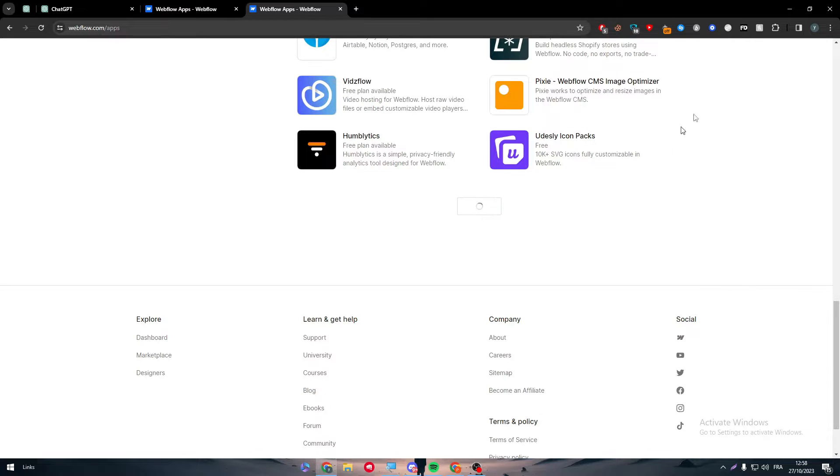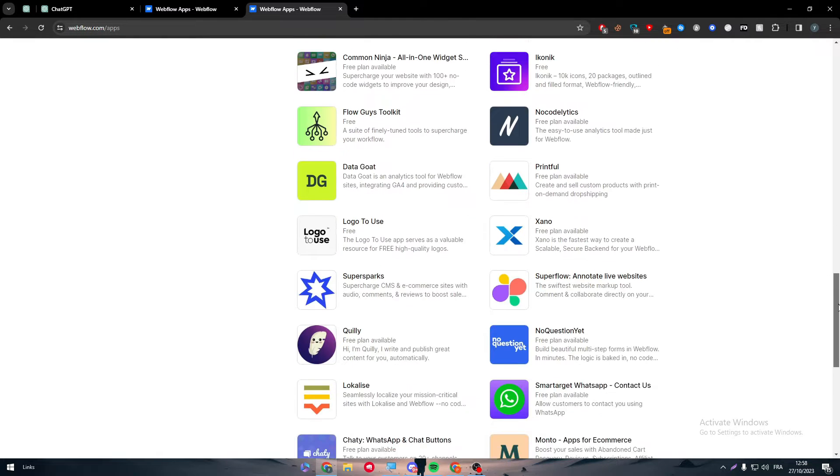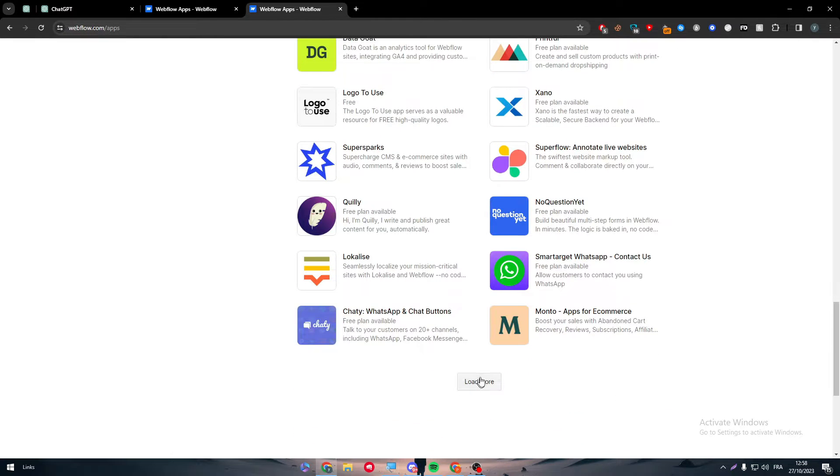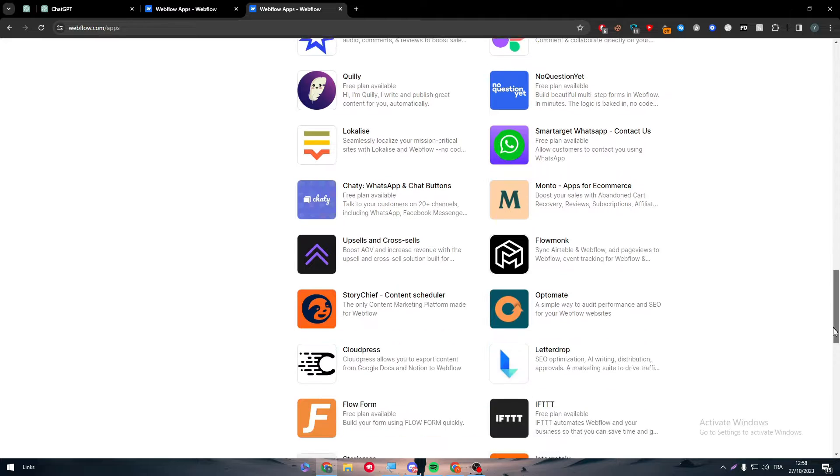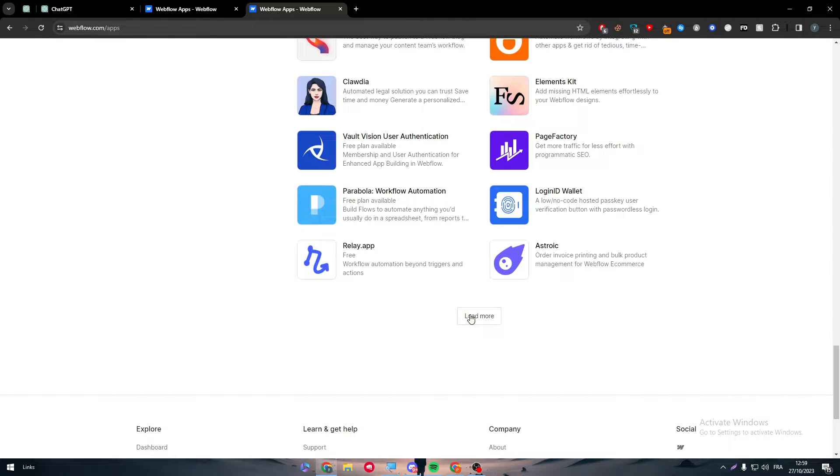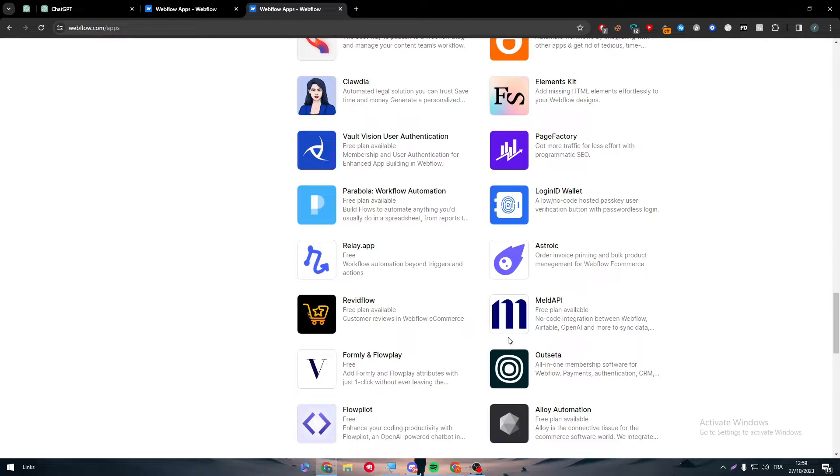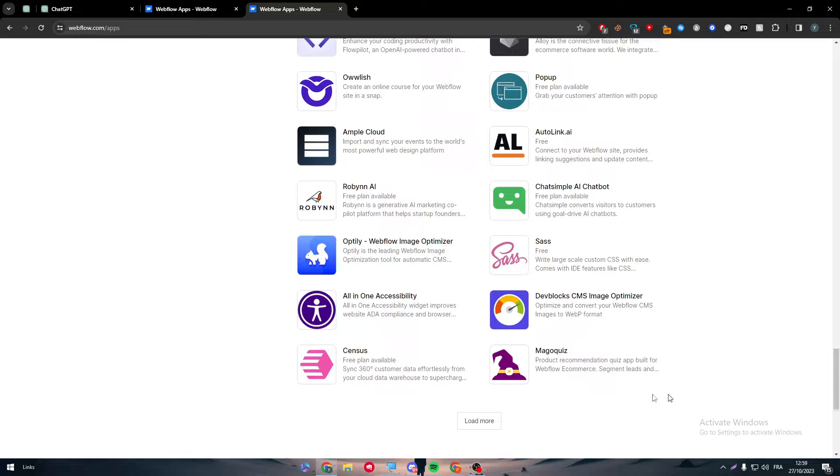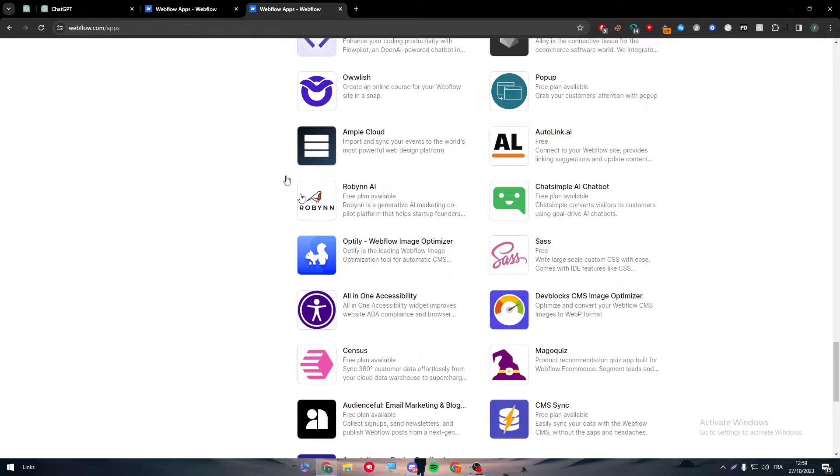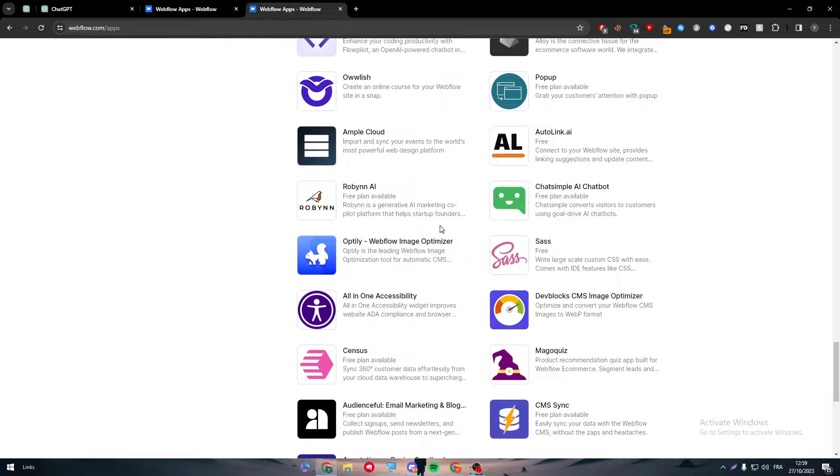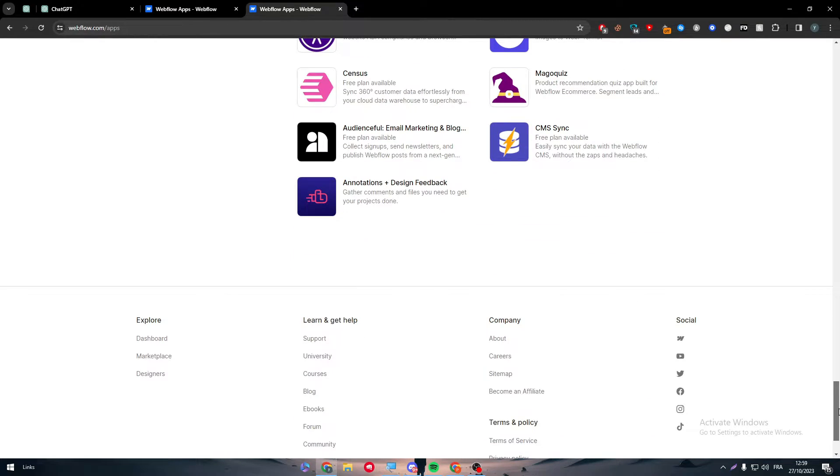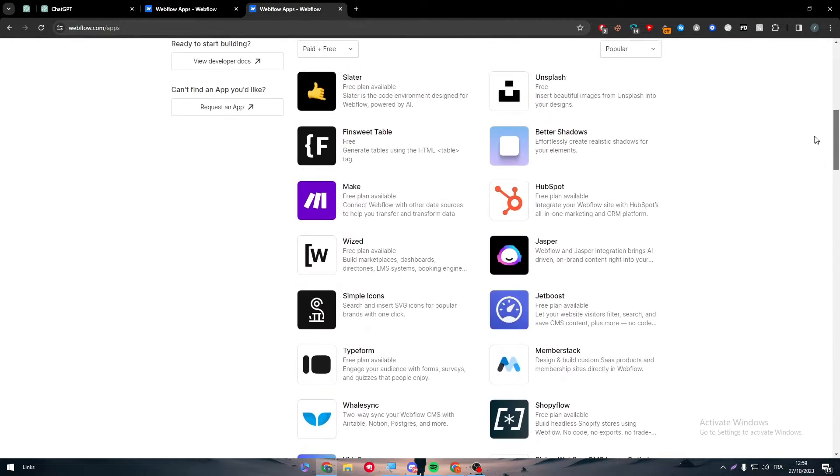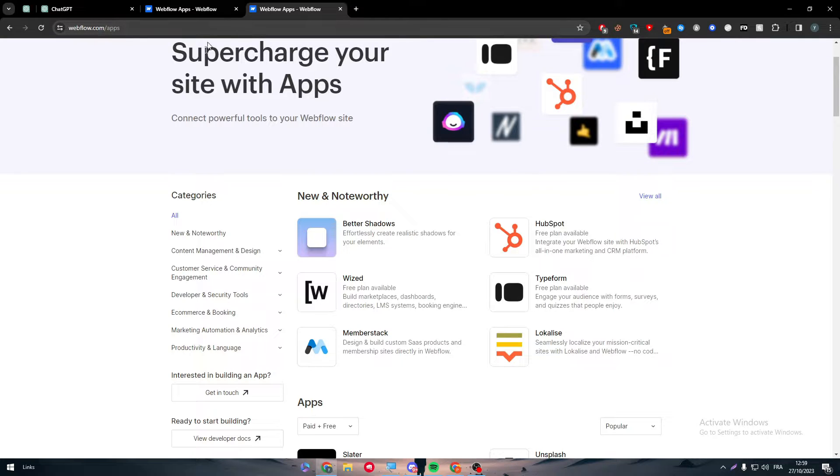So how can we add ChatGPT into Webflow without having it in the marketplace of Webflow itself? We all know that ChatGPT doesn't have an app integration system in it. We only have an API key that will help us to connect it to other apps. So what can we do? Well, in this video I will explain all of that to you.